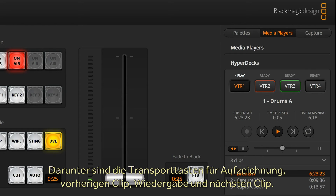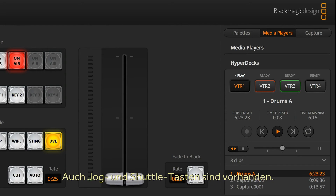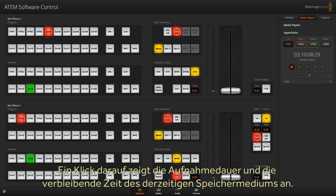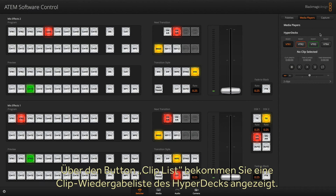Just under this are the transport controls for record, previous clip, play, and next clip. There are also jog and shuttle controls. When recording, the controls will change to a large timecode display, and you can click on it to display the record duration. There's also a time remaining for the current disc.